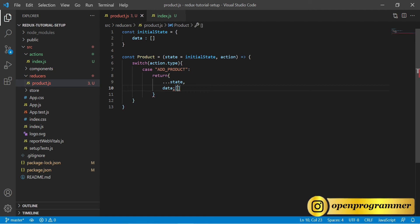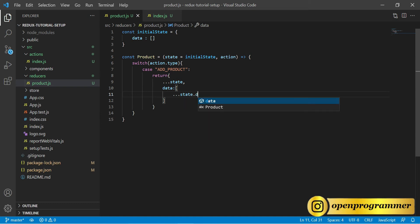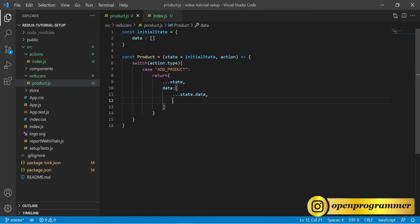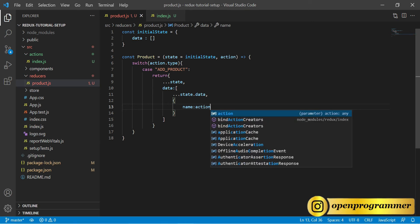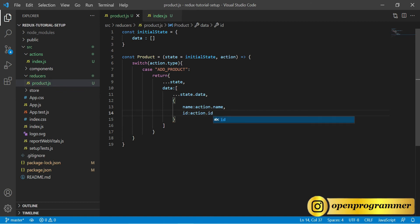The second property in the return is data. Inside data, we first spread the initial state's data, then add name coming from action.name and id coming from action.id. So we are done with the add product case.